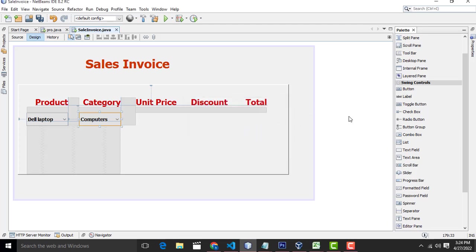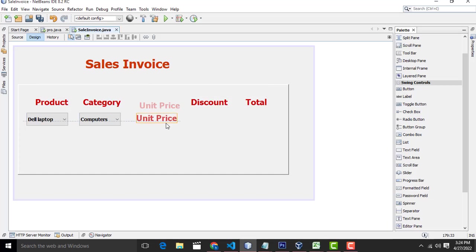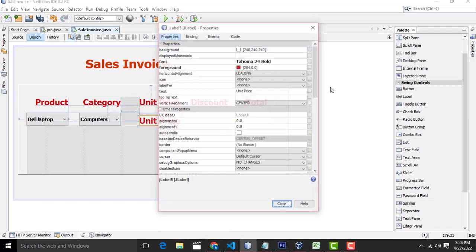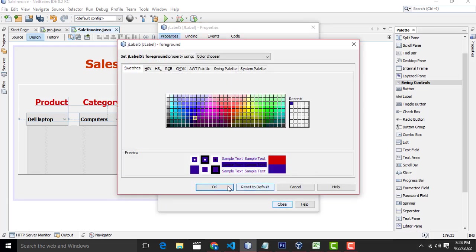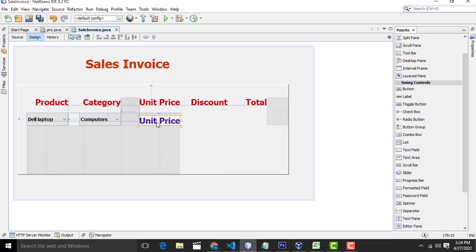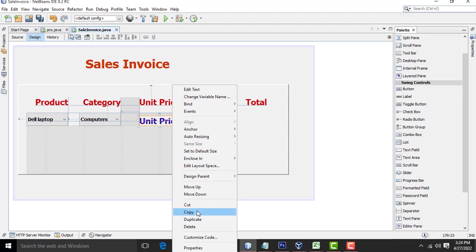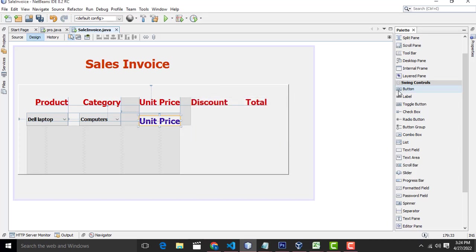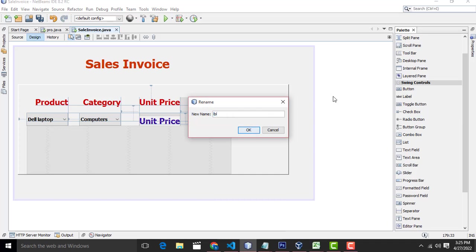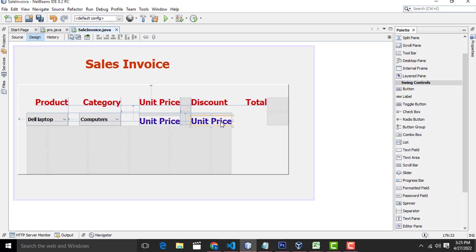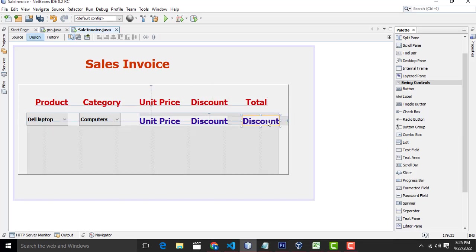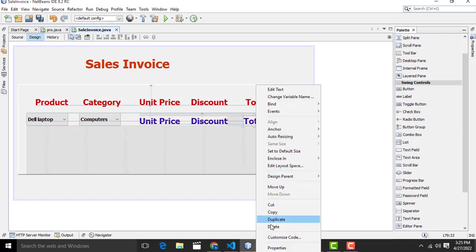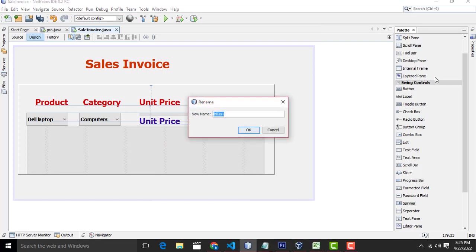The name is a must when you do the validation part. So the same thing — Ctrl C to copy, Ctrl V to paste below. This one we have to change the color so you can identify the price easily. This one should be named LBL U price. Ctrl C to copy, Ctrl V to paste. This one should be LBL discount, and this one should be LBL total.